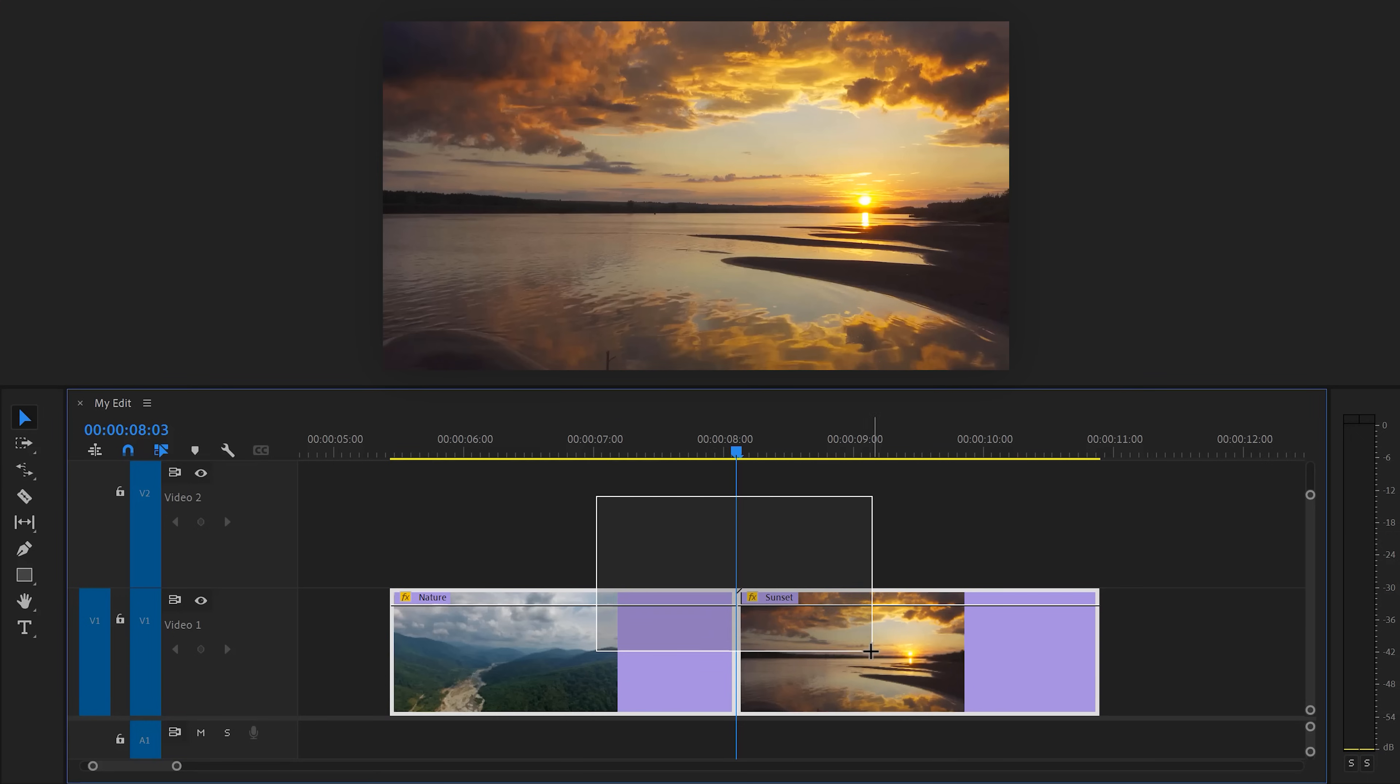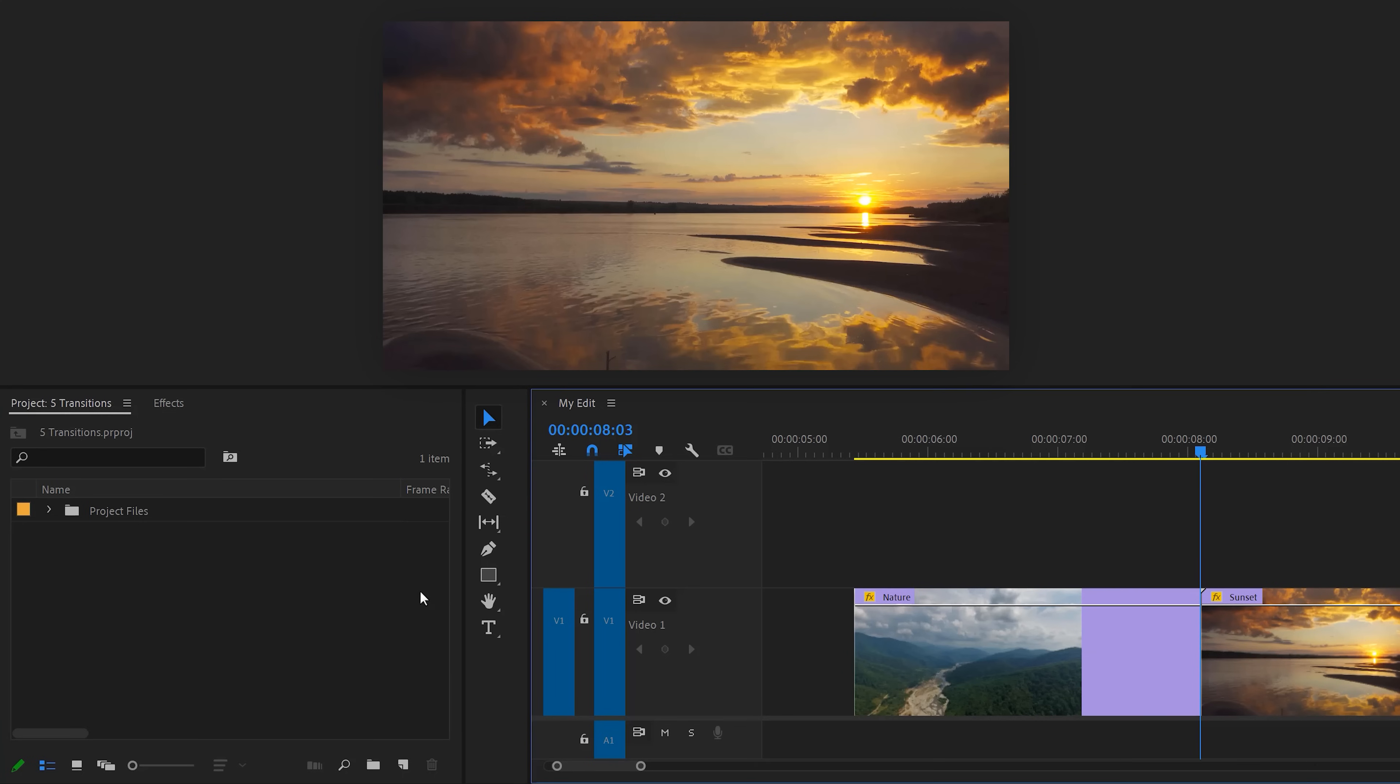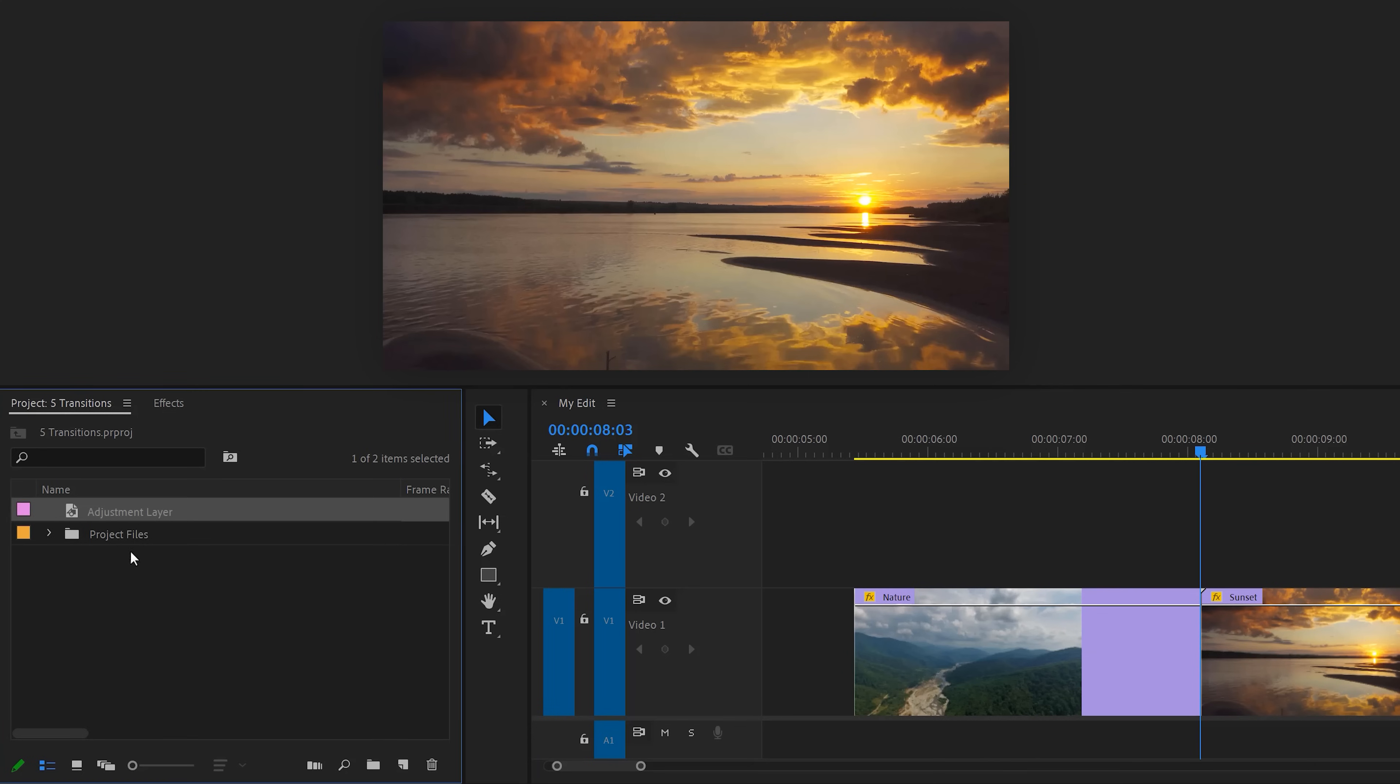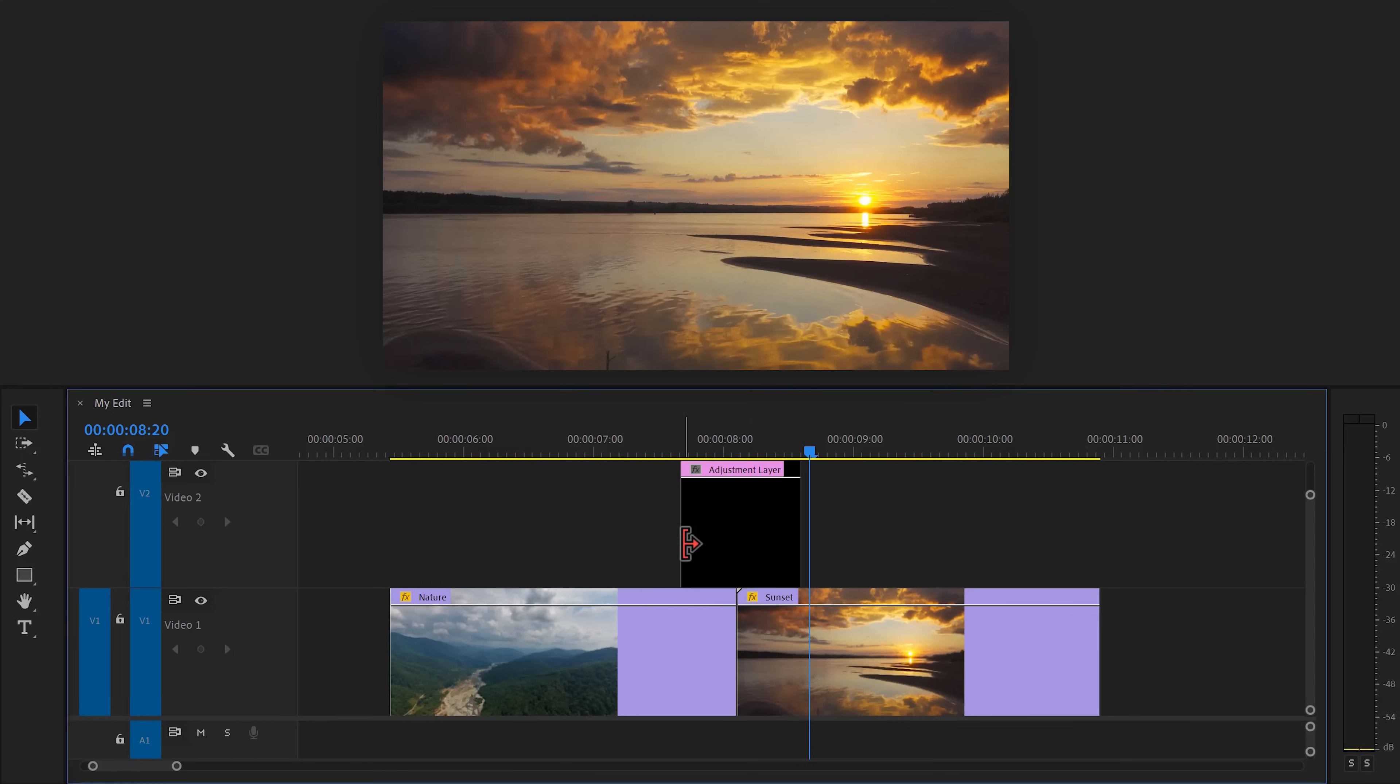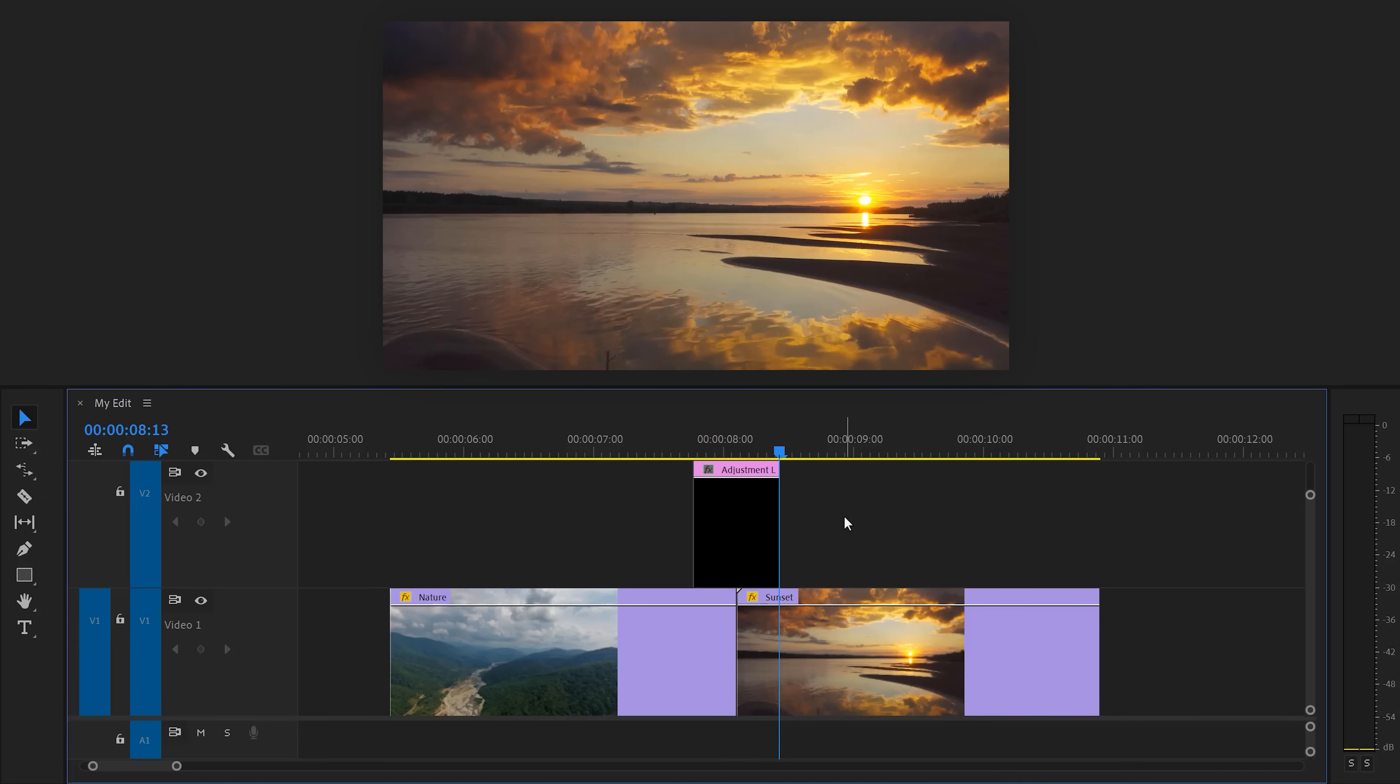So, here you can see two clips in the timeline for this transition. In the project window, click the new item button and find adjustment layer. Then drag it on top of your clip. Make sure it's 10 frames on the left side and 10 frames on the right side.